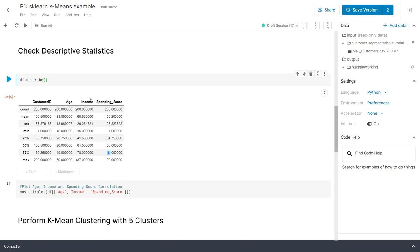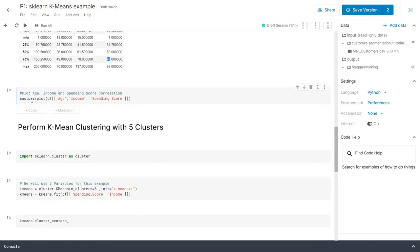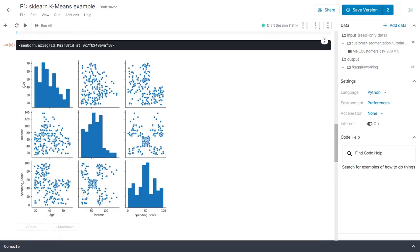Let's look at the three variables on a plot to see how they look against each other. If I run this piece of code using sns.pairplot with the three numerical variables — age, income, and spending score — the plot will look something like this. We have age, income, and spending score on both axes, and the diagonal shows histograms for each variable. Not all of them are normally distributed.